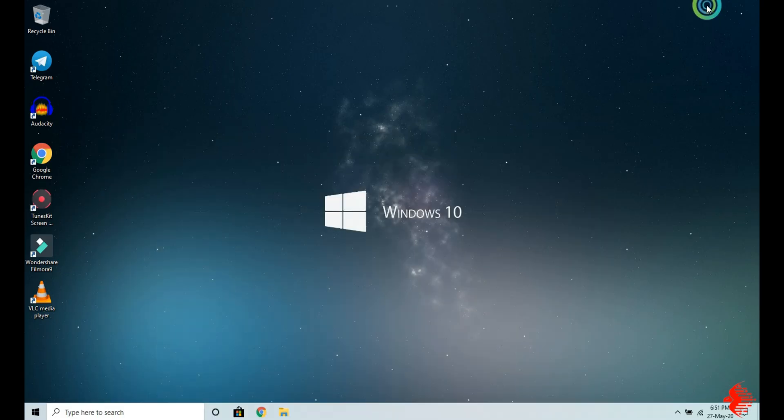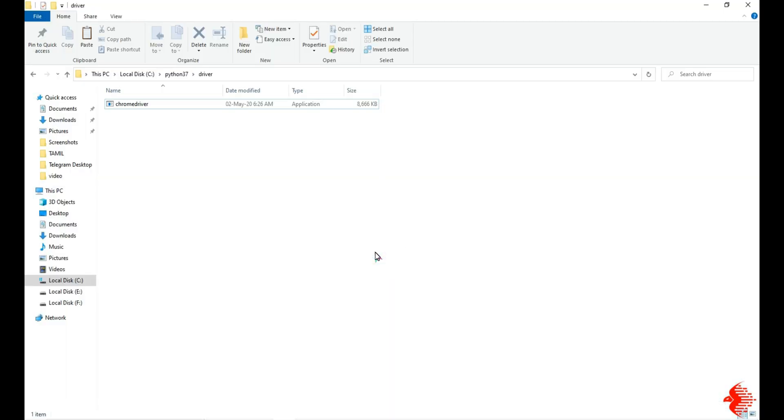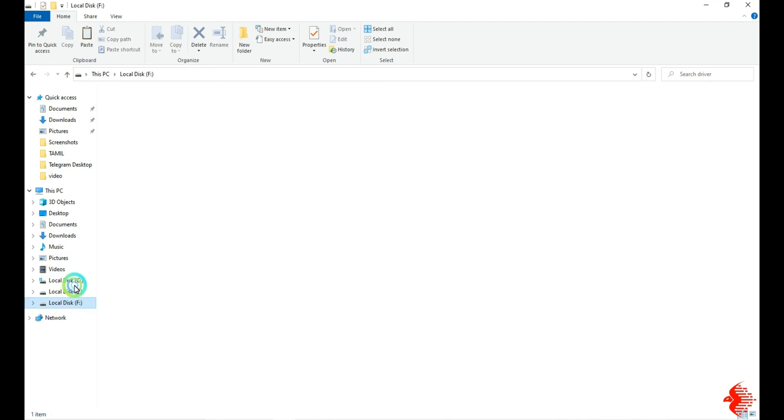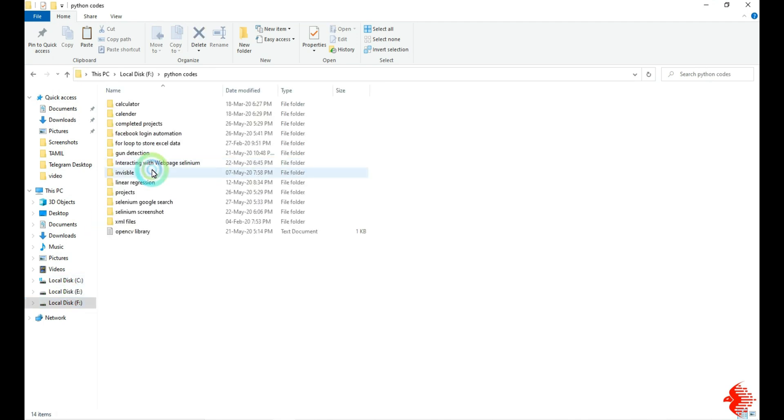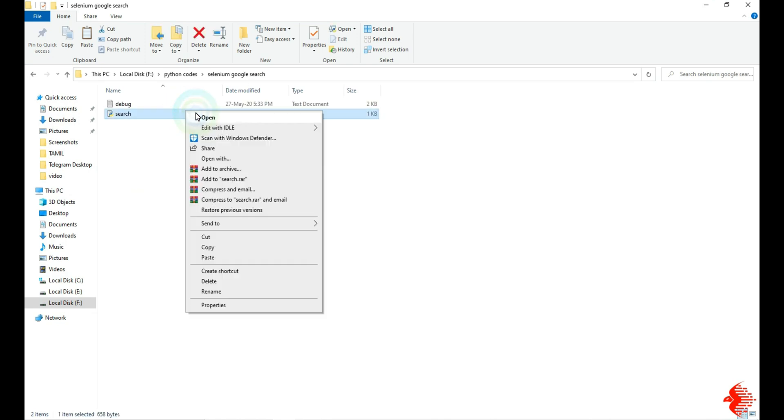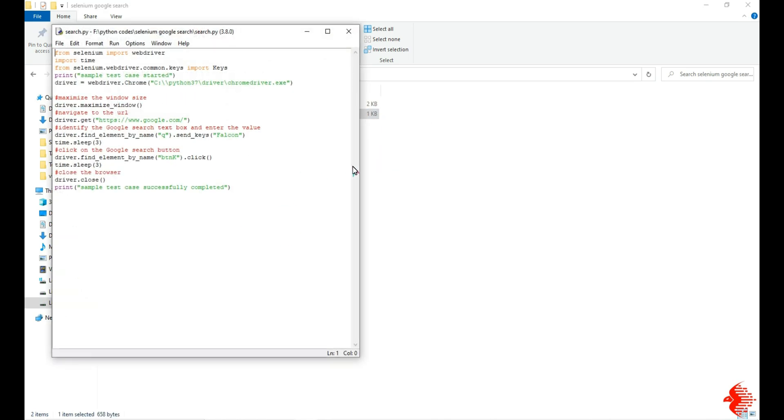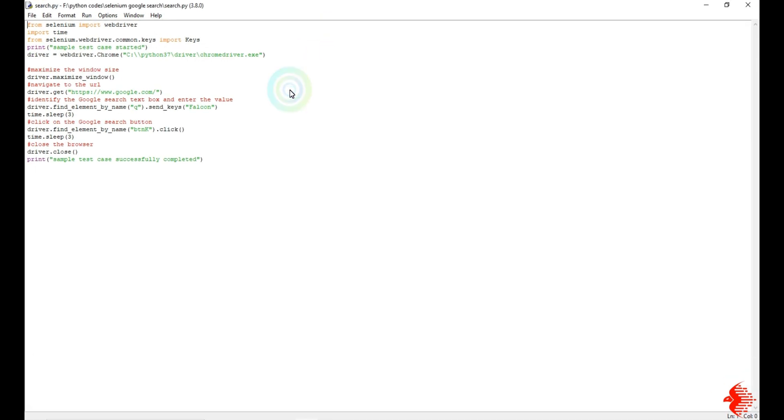Now I am going to show one example program, how to automate the Google search process. So this is the example program. The one thing you have to remember is you need to give the location of the ChromeDriver.